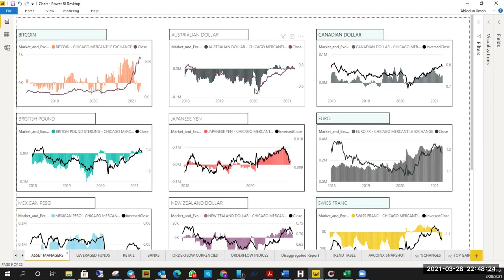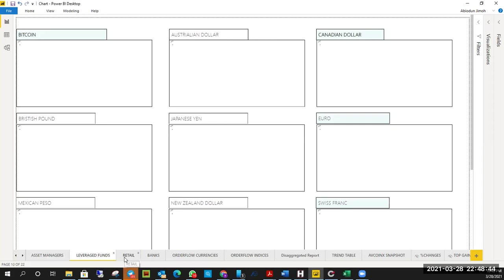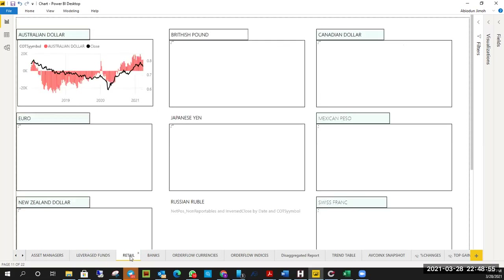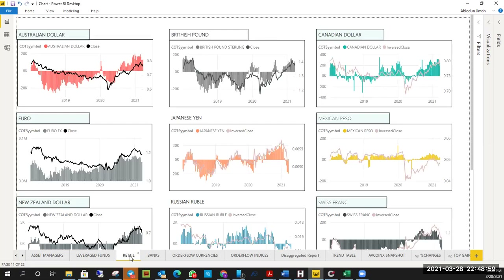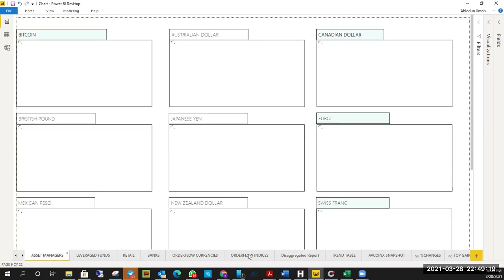In my previous video we looked at a particular group I always like to analyze called the asset managers. We have several participant categories: asset managers, leverage funds, and retail traders. What I've done is present the data from the CFTC website in a simpler way so you can view and correlate how their actions actually affect price.